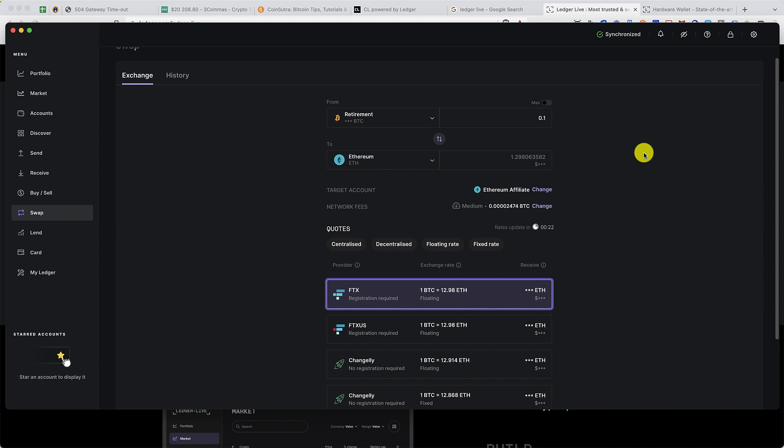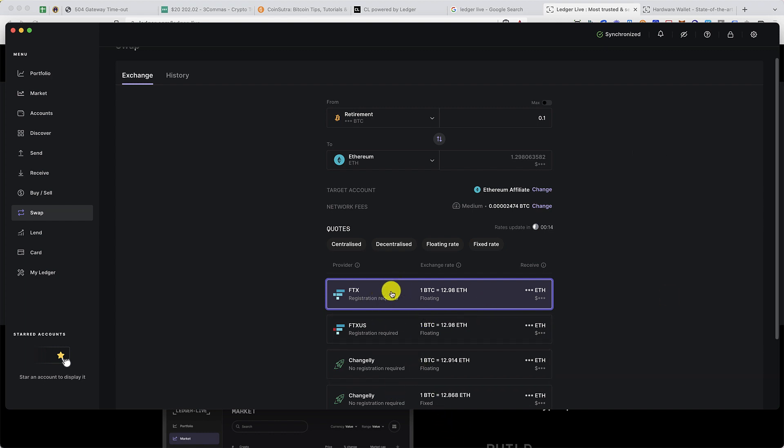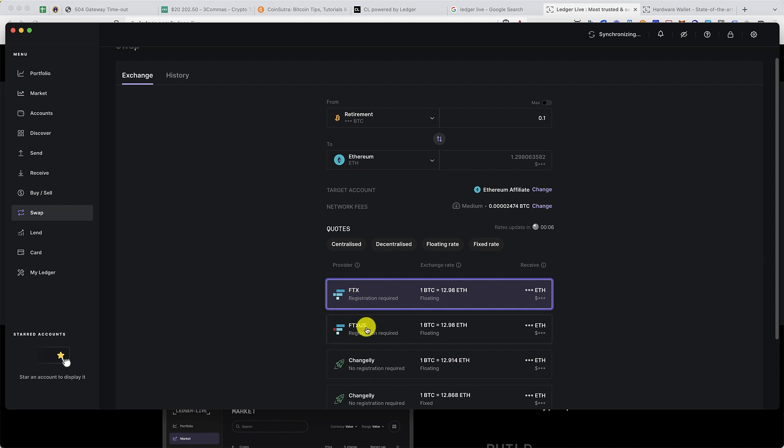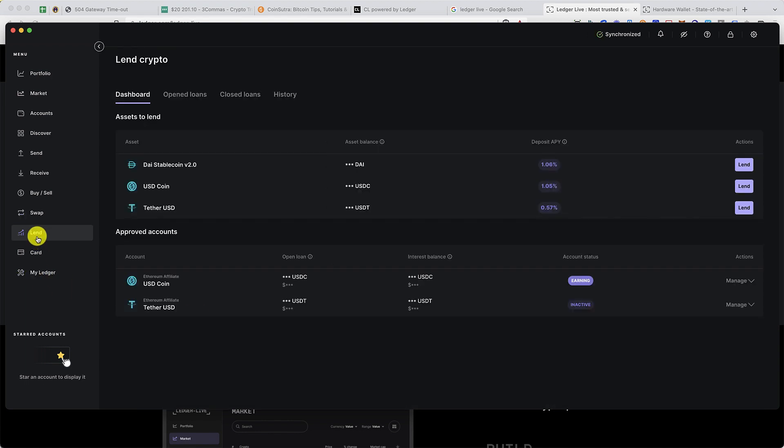Rather than transferring it to an exchange and then converting it, they're getting prices from different places like FTX, FTX US, and Changelly. There's no registration required with Changelly. With FTX or FTX US you need to register for an account. If I'm not wrong, they're also integrating with Binance very soon. That's the swap feature.